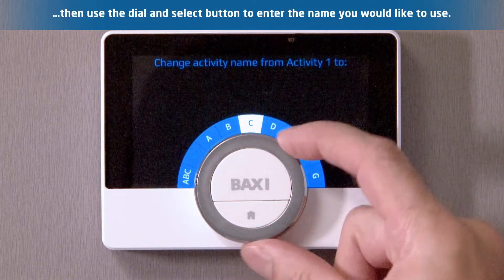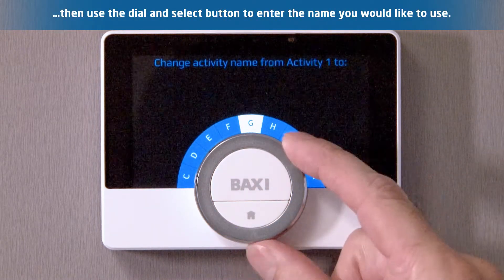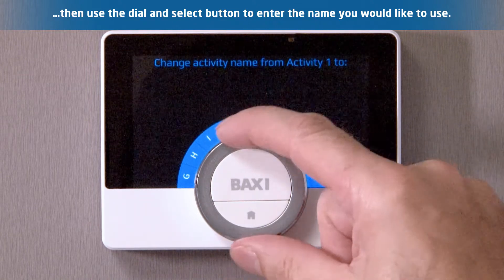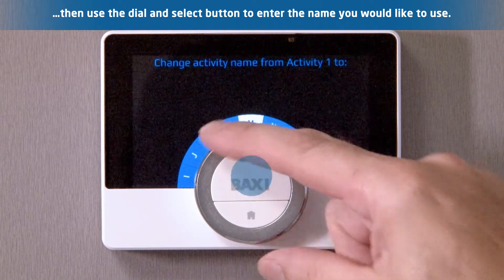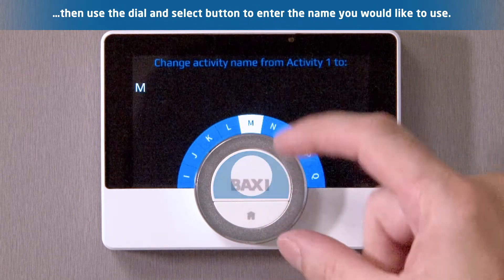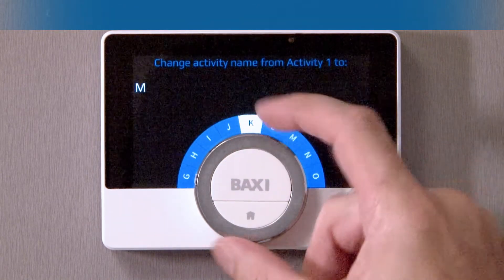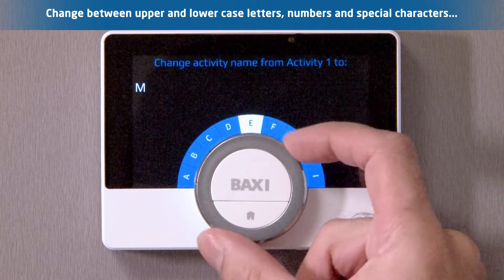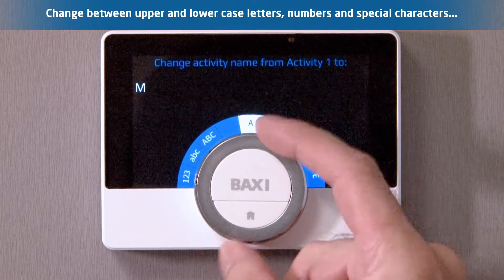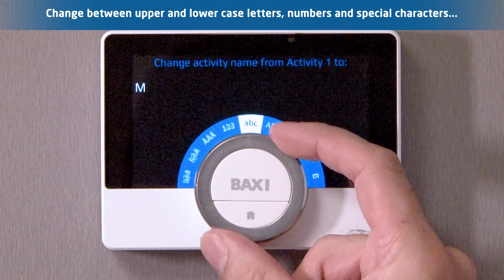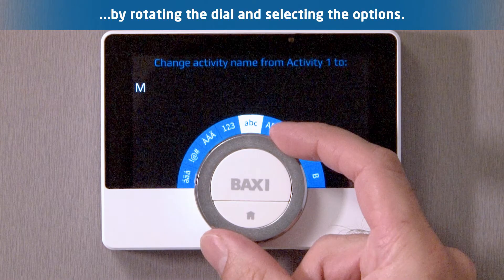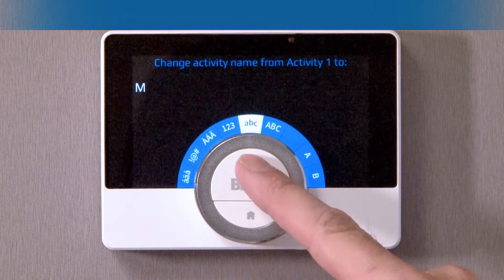Using the dial and the select button, scroll through the alphabet and add your activity name. You can change between uppercase, lowercase, letters, numbers and special characters by rotating the dial through the alphabet to highlight these options and then pressing select.